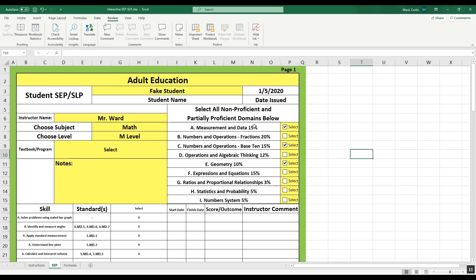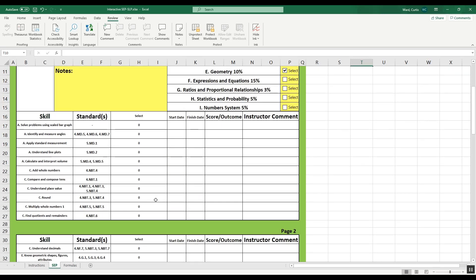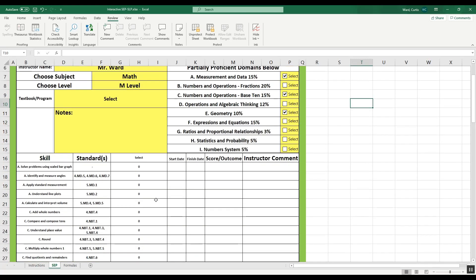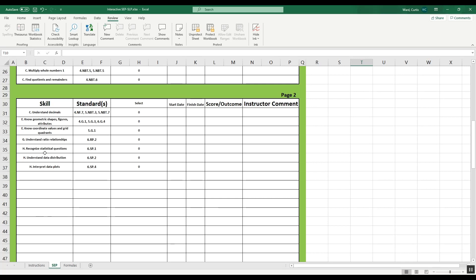I selected Measurement and Data (15%), Number and Operations Base 10, and Geometry — categories A, C, and E. As I scroll down, you'll see the skills listed are in the A section, the C section, and the E section. Those are just letters to keep track of things — they don't correspond to any standards or TABE testing situation, just a classification. All of the A skills relate to Measurement and Data, all the C skills to Number and Operations. If I select a few more, it will populate the list with those as well — and now I'll have G's and H's on the list too.